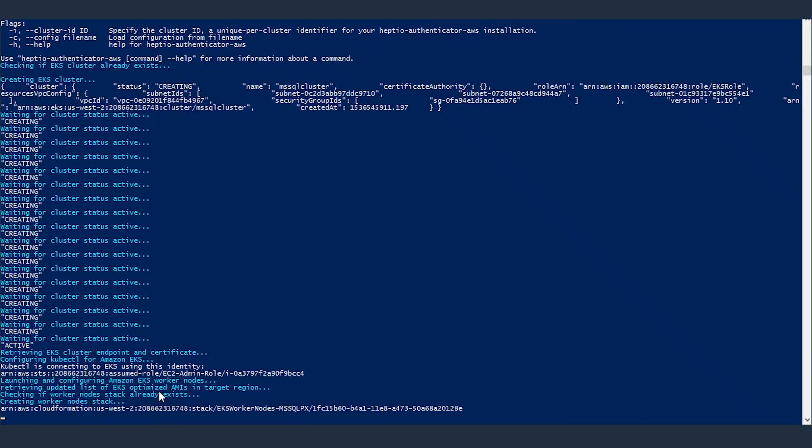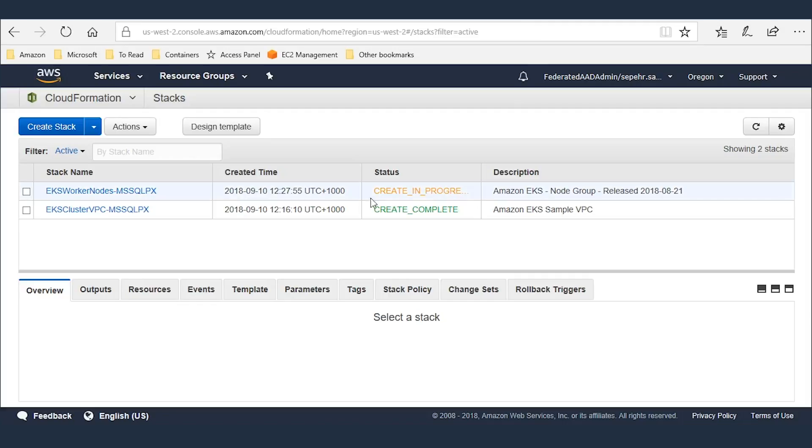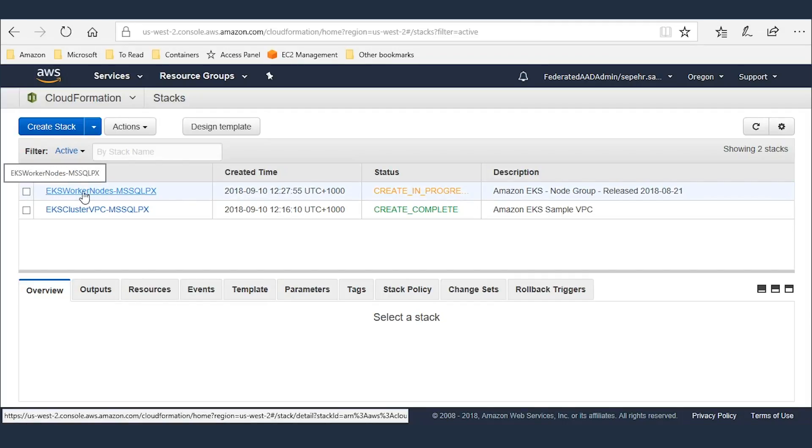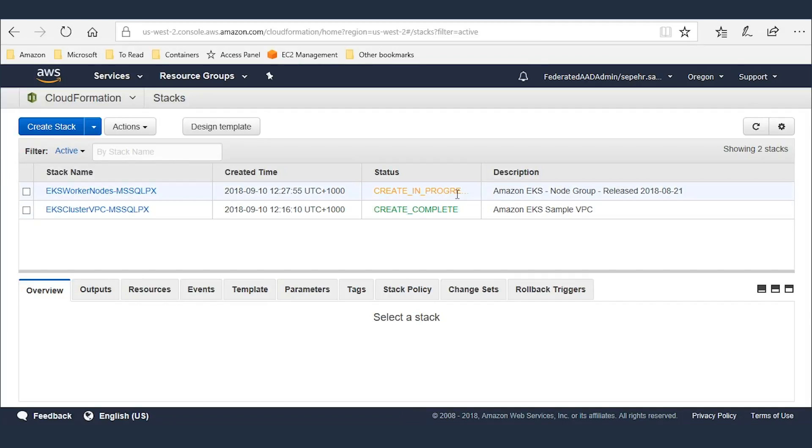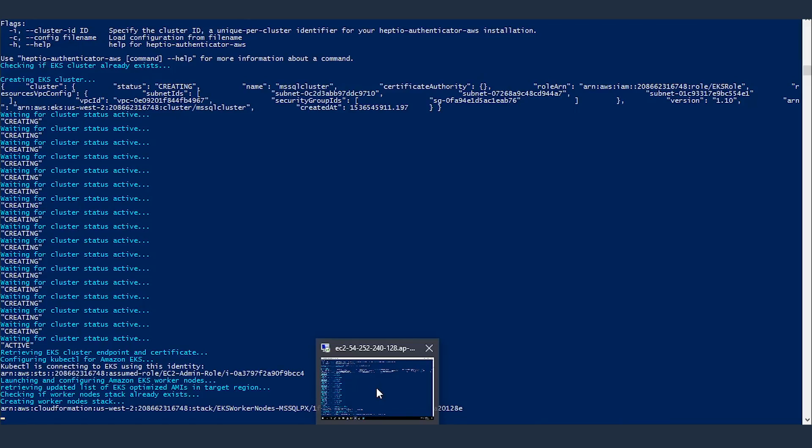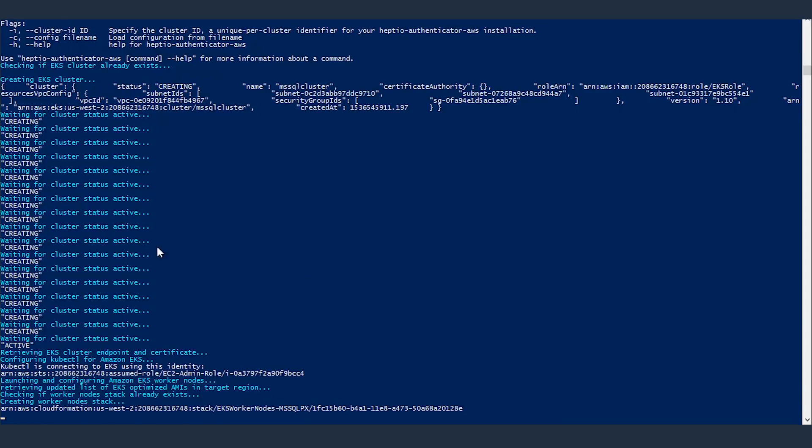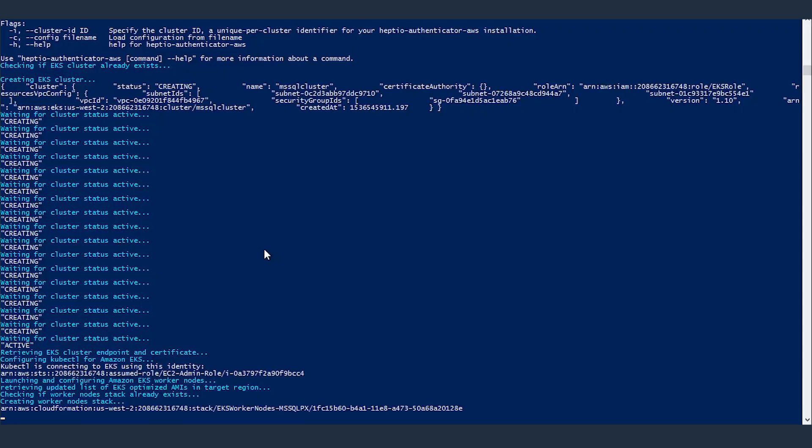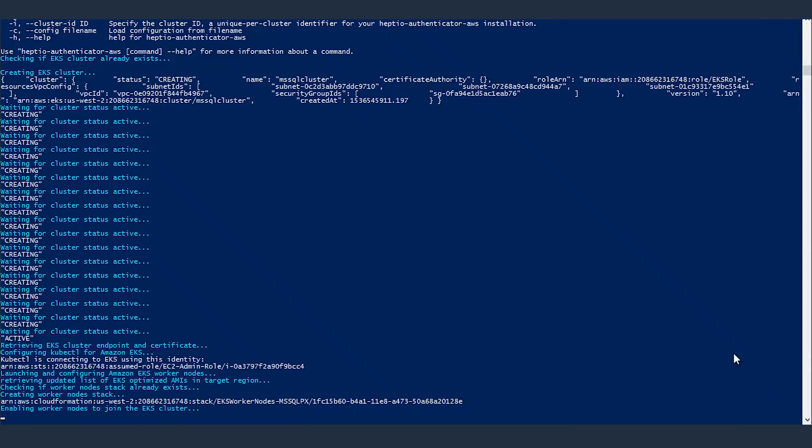Next step, it's creating worker nodes. These are the nodes that will join the EKS cluster, and containers and pods will ultimately be scheduled on these nodes. It's using another cloud formation stack and checks whether it exists or not. EKS worker nodes MS SQL PX, status create in progress. If I run this same script the second time, it will quickly pass through these steps. Because these resources, the VPC, the worker nodes, and IAM roles, all of these already exist. So I can run the same script multiple times to deploy multiple instances of SQL Server on the same cluster.